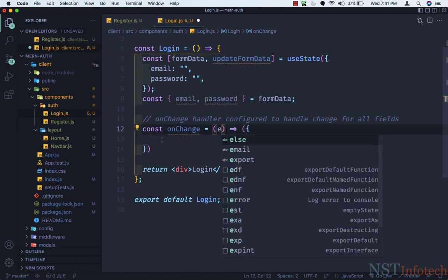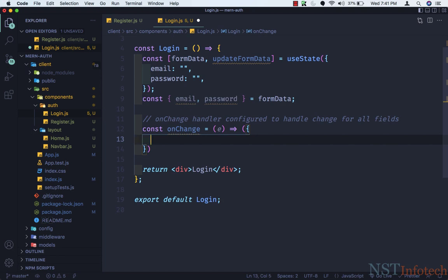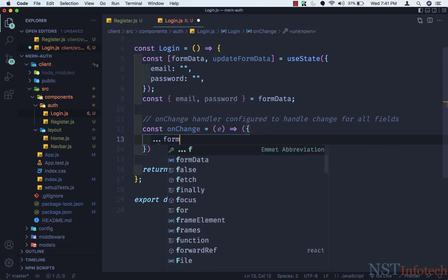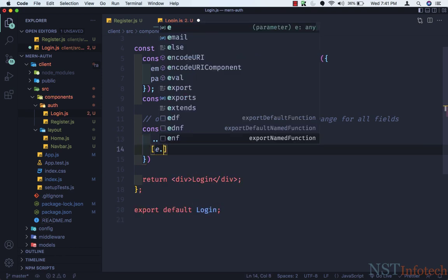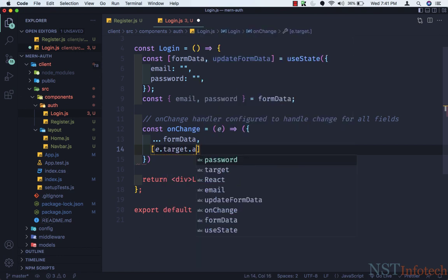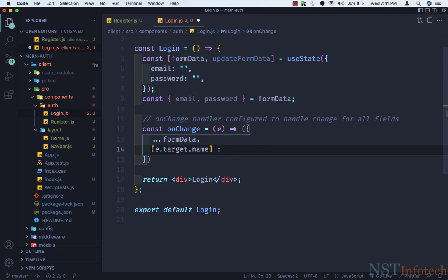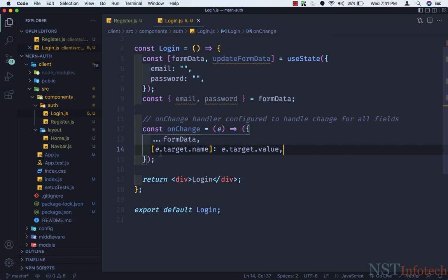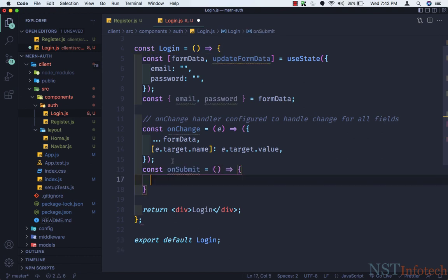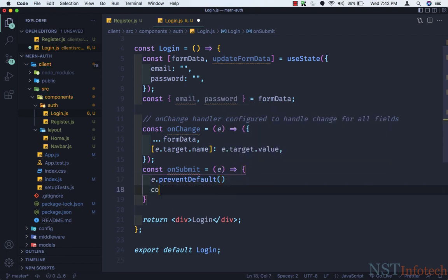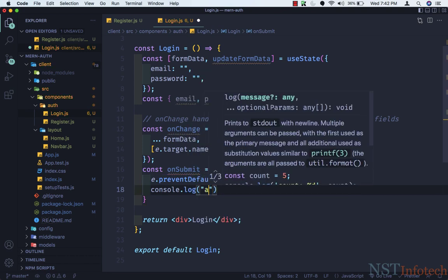Let's save this. Again we need to destructure: const { email, password } = formData. Then we need onChange — let me copy the same pattern. const onChange equals an arrow function, passing the event, using the spread operator with formData, and e.target.name set to e.target.value. Then we need onSubmit: const onSubmit equals an arrow function, passing the event, calling event.preventDefault, then console.log 'awesome'. Let's save this.